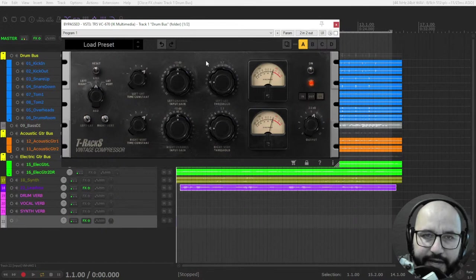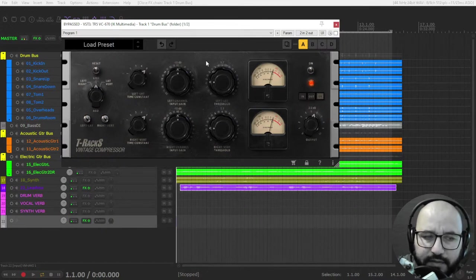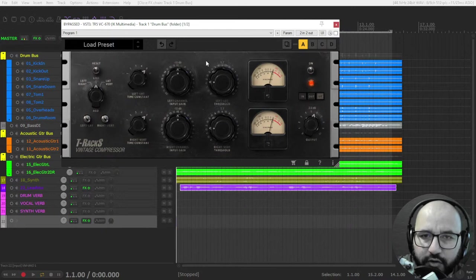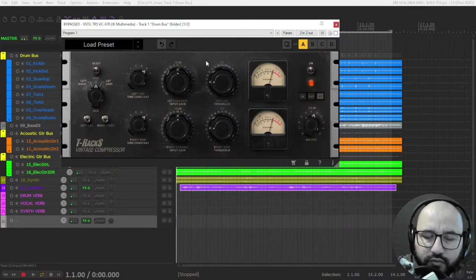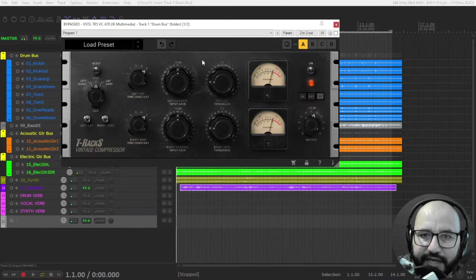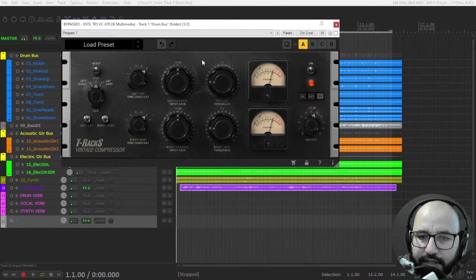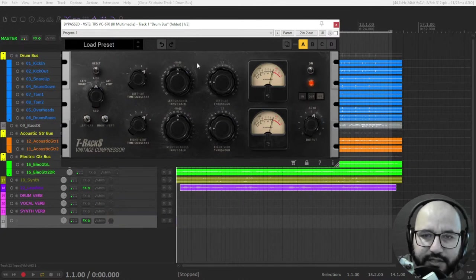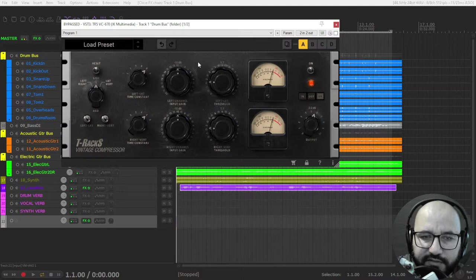The cool thing about these compressors is that they are very musical. So no matter how much you drive the threshold and the compression, it's still very musical and it also adds a subtle coloration to the sound.